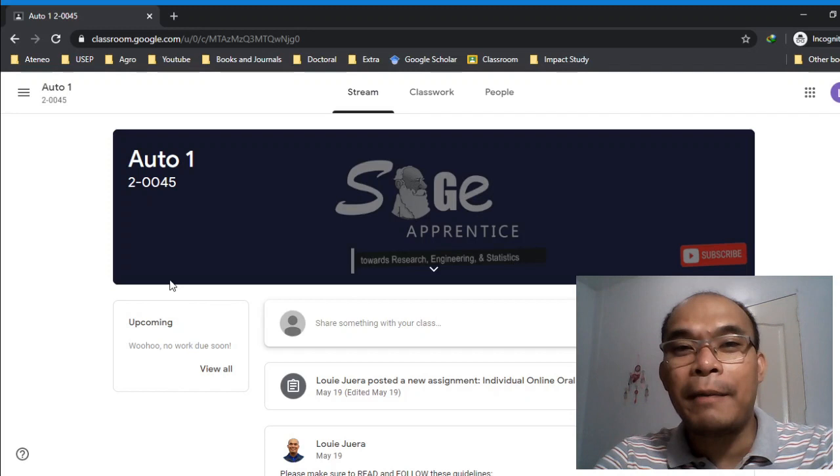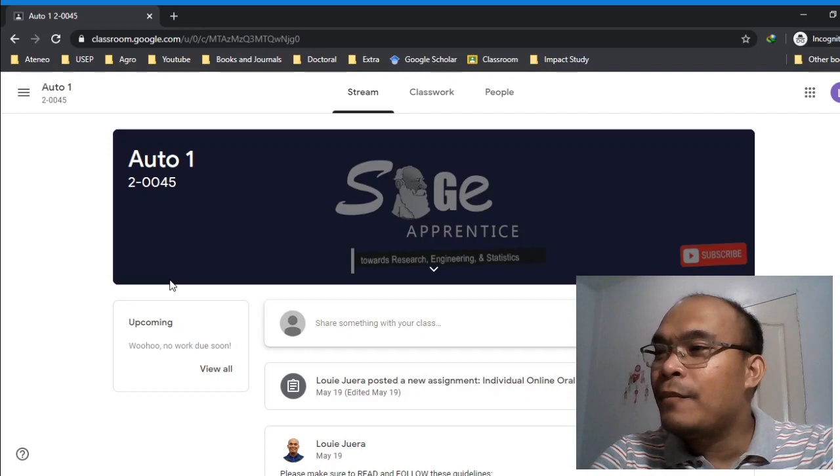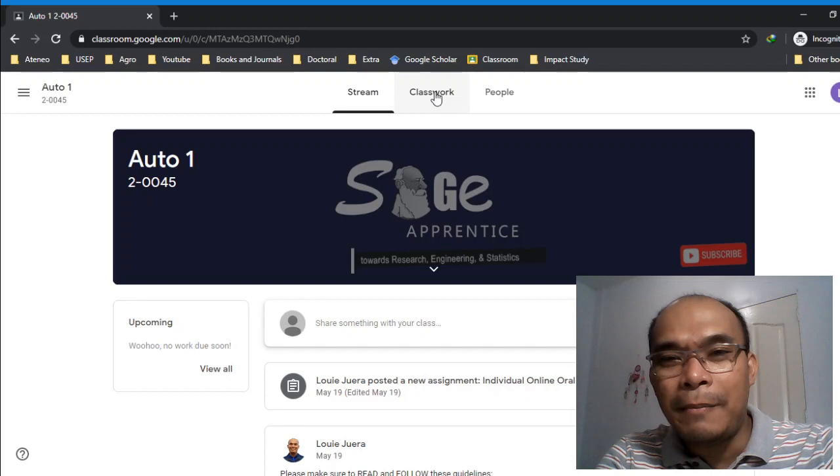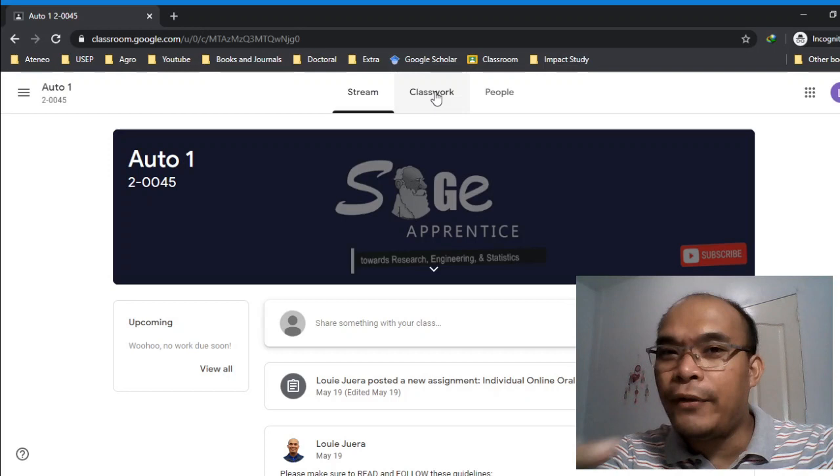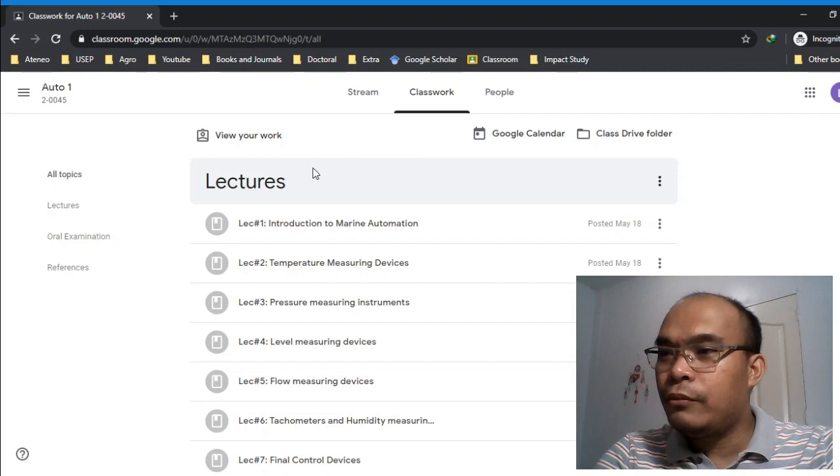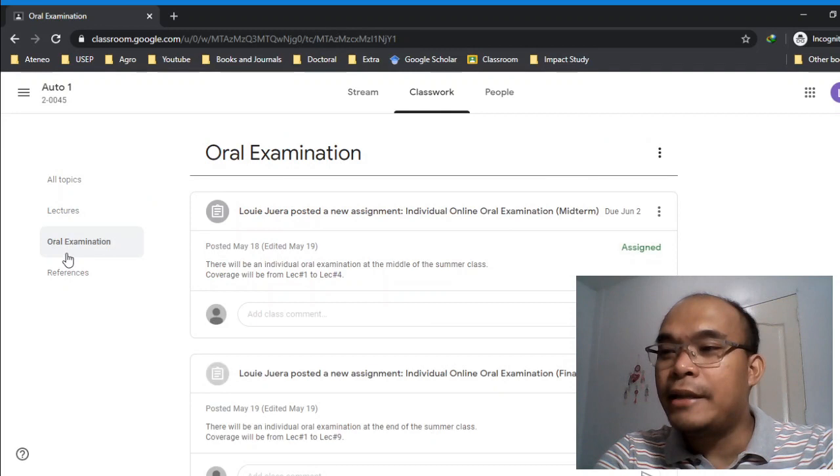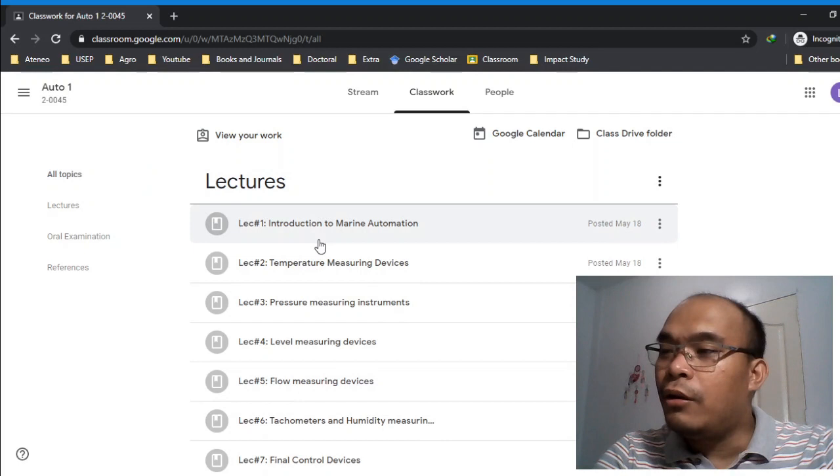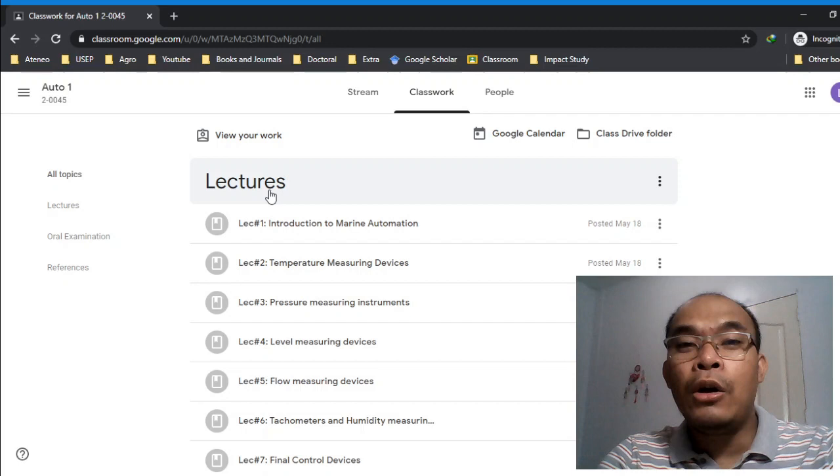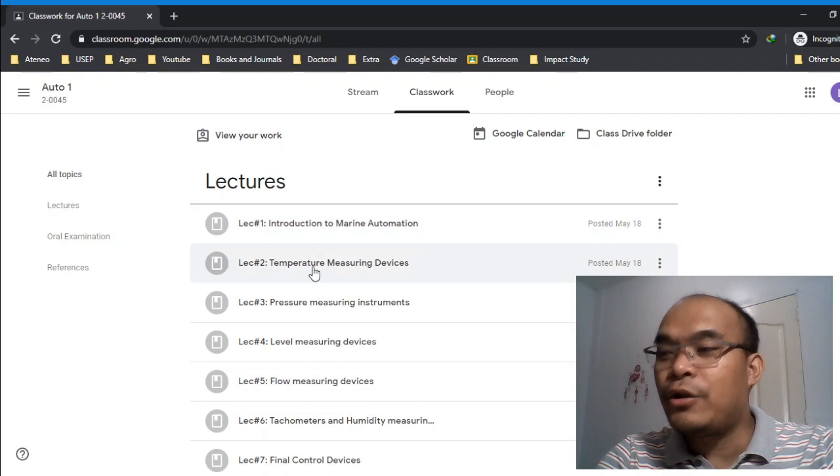Very important. Next is the classwork. You need to explore this. If you're using a mobile phone, which is very convenient nowadays, at the bottom there's classwork. If you click classwork, the layout is similar but smaller on the phone. In this case, there are lectures. Here's the shortcut to lectures, oral examination, and references. Let's start first with the lectures.